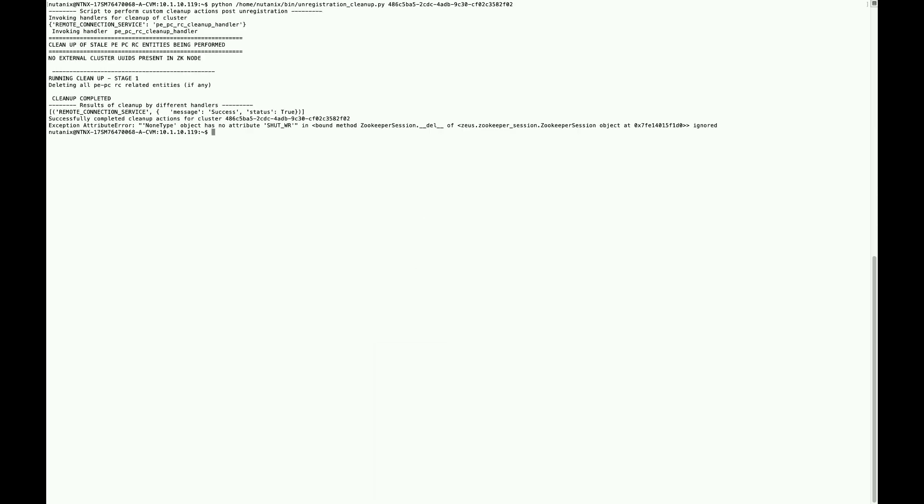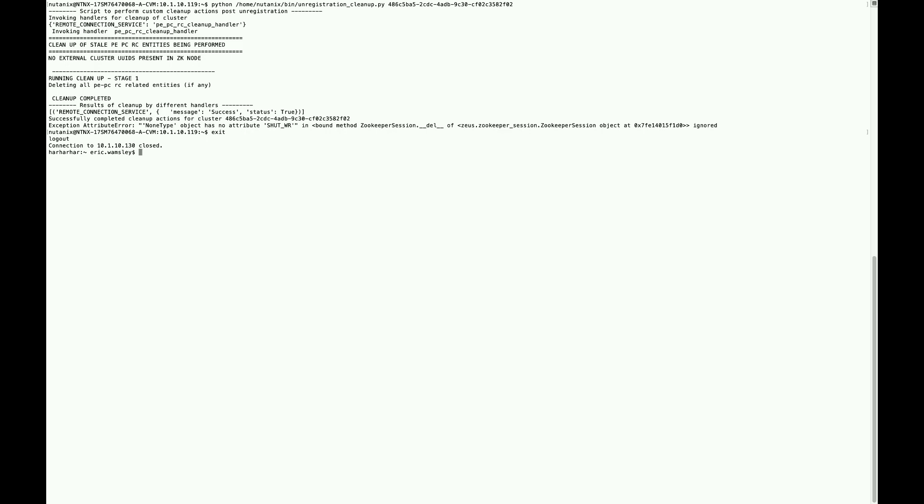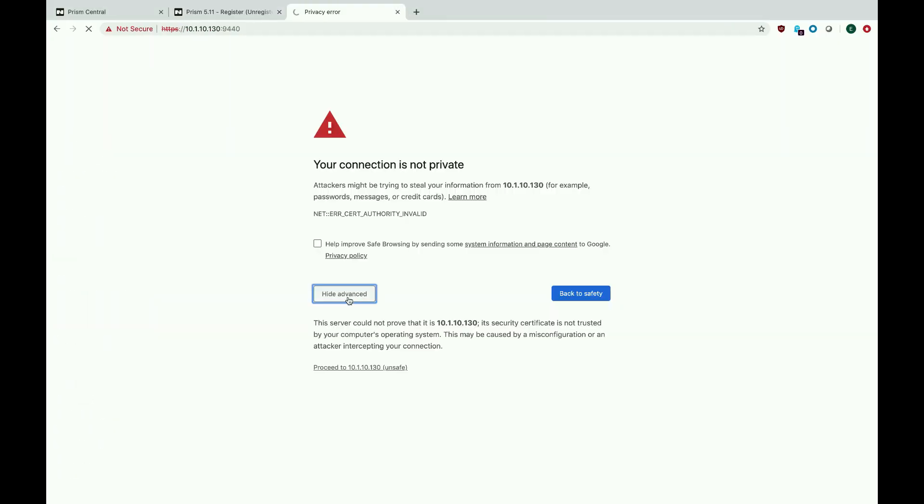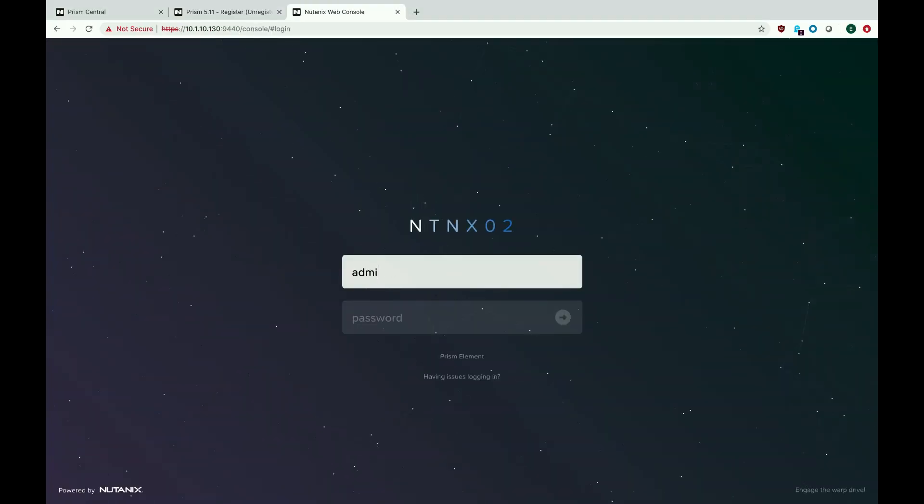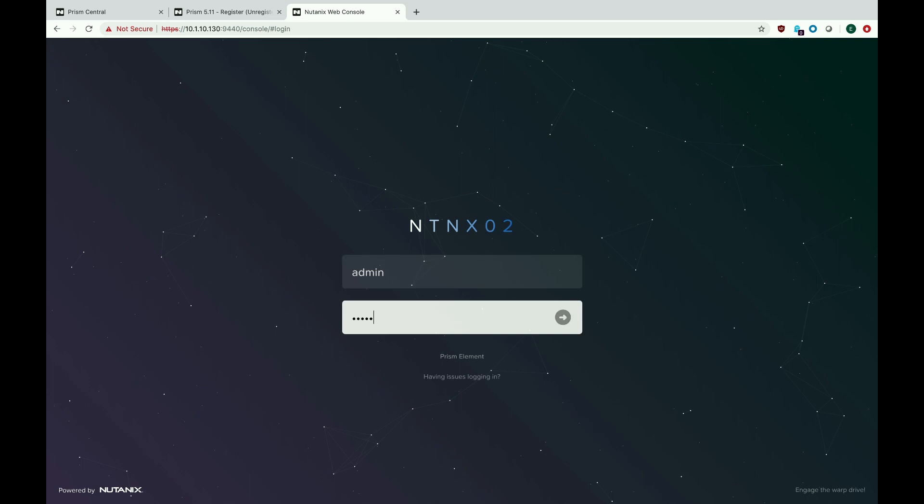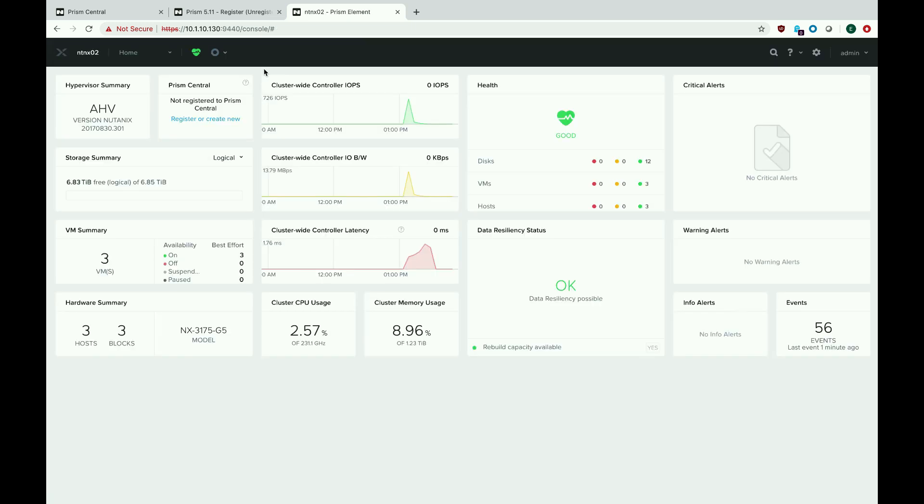You'll see that it actually removes it from its database, and then you just simply go back to your Prism element, log out, log back in, and you should see that Prism Central is no longer registered with this cluster or vice versa.